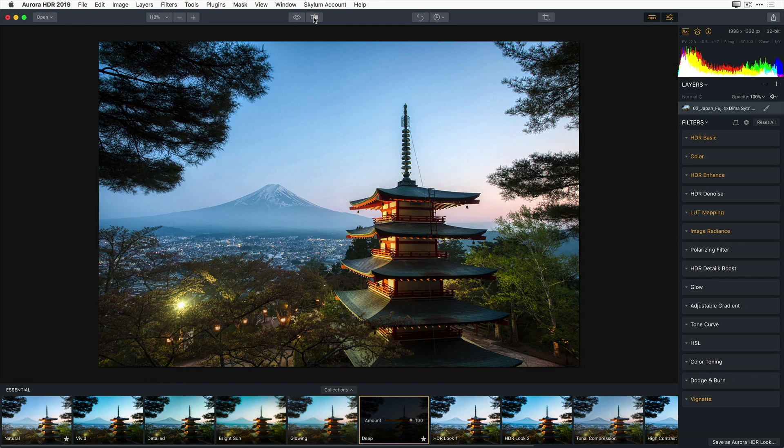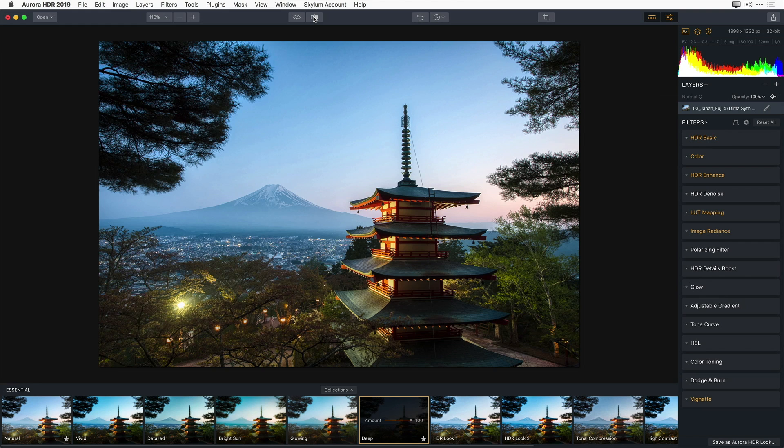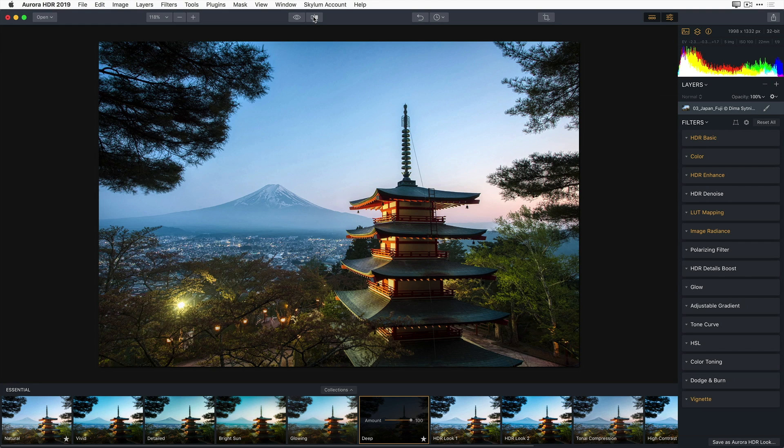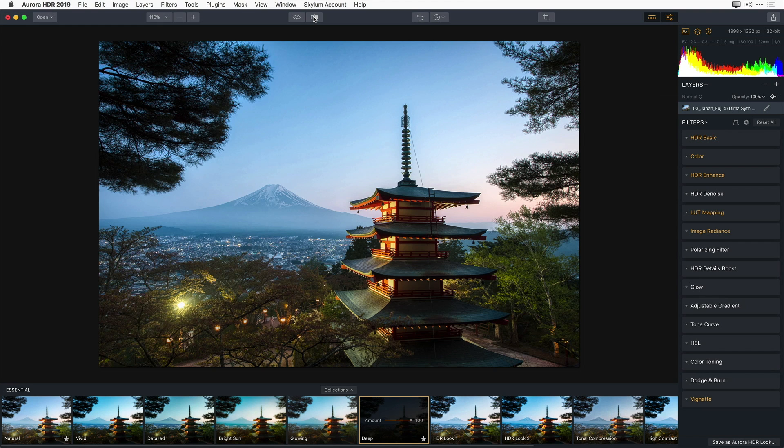So as you can see, it's really easy to get some great results with simply one click. But let's go ahead and refine one of our looks with the filter adjustments on the right side of the interface. Now I want you to notice that in the right filters panel, the text on some of the filters have changed from white to orange. Orange indicates that a filter has been modified. Now clicking on that filter will reveal all of the individual adjustments for that filter.